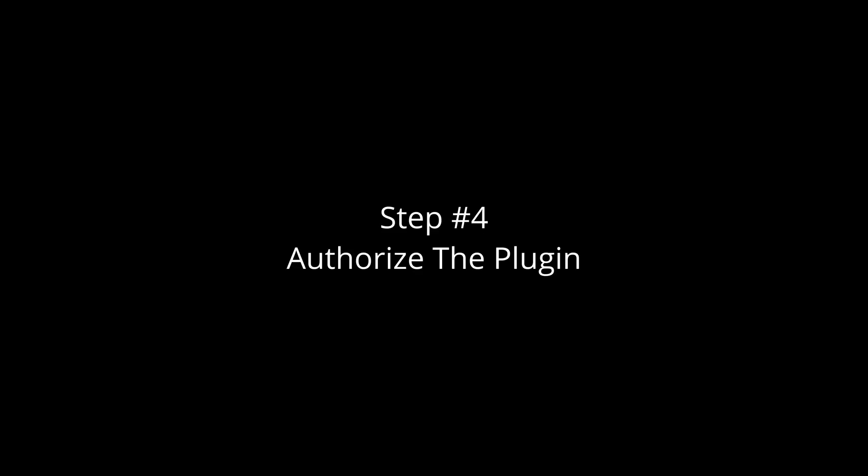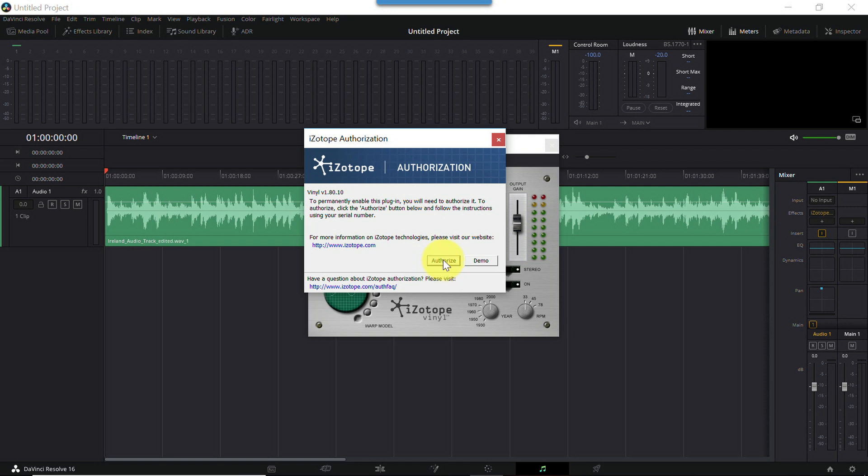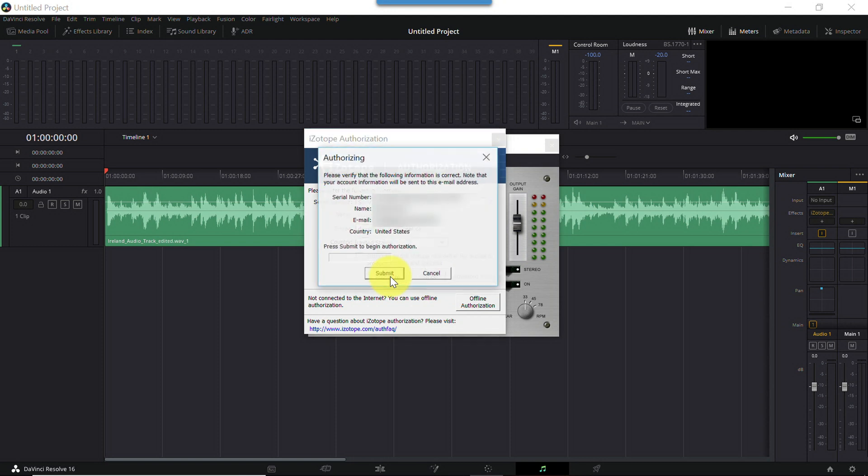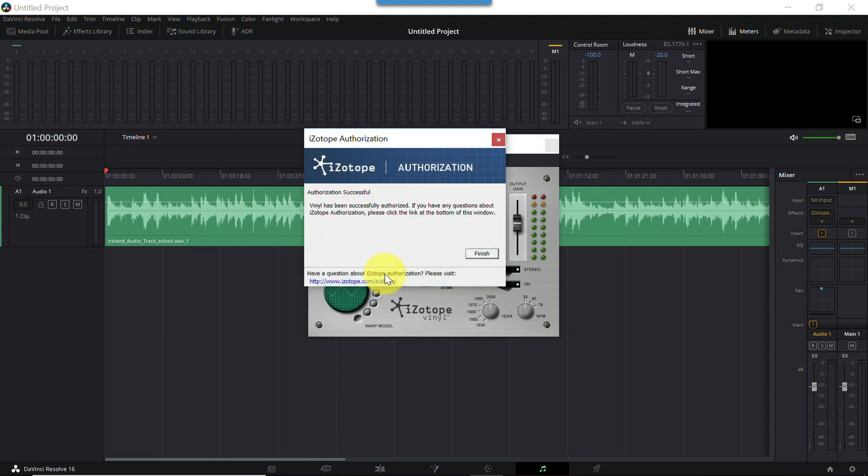That brings us to step four, authorize the plugin. The very first time you add vinyl to a track or an audio clip inside Resolve, you'll be prompted to authorize it. This is where you'll need the serial number you copied to your clipboard back in step one. If you no longer have the serial number in your clipboard, just locate the welcome email you received from iZotope, and you'll find it there. In this dialog, paste your serial number, add your name, email address, and country, and click authorize. This dialog lets you verify your details. Assuming they're accurate, click submit. And if everything goes smoothly, you'll see this screen. Click finish to complete the process.